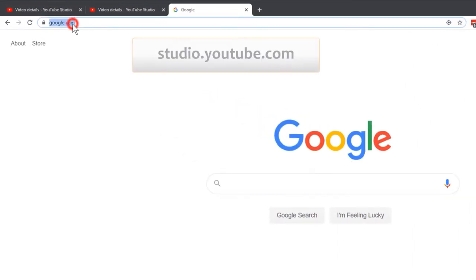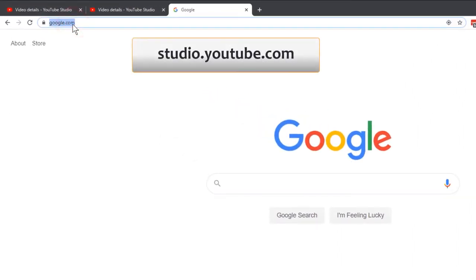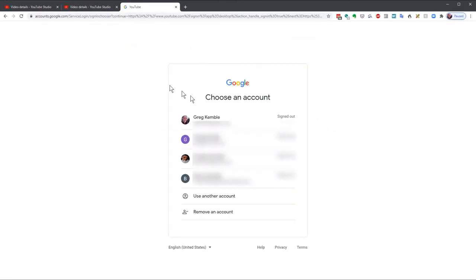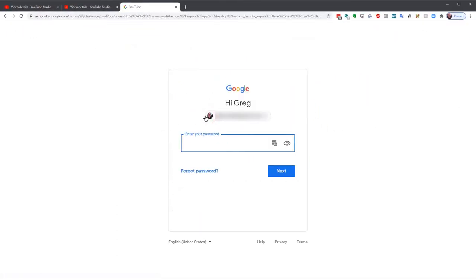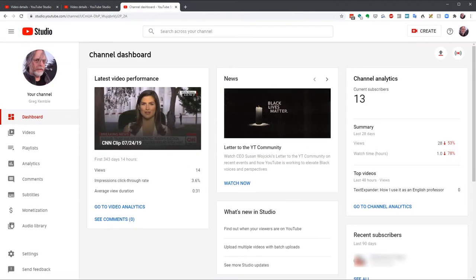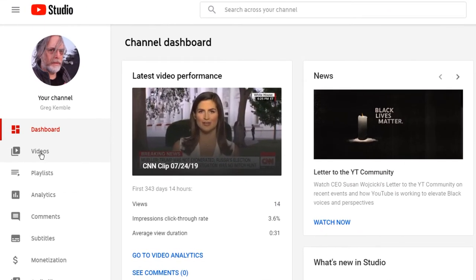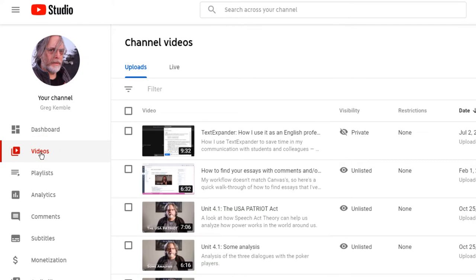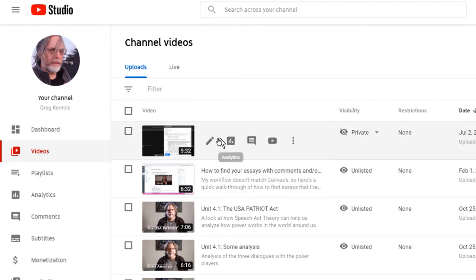So go to YouTube Studio and sign in if you haven't already. Click on the video icon on the left and find the video you want to caption. In this case, I'm working on the text expander video, so I hover and find the details icon. Click that.